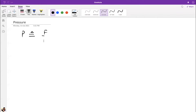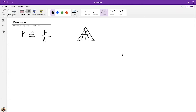Using the triangle method: if you want to find area, hide A and you get F over P. If you want to find force, hide F and you have P times A. This triangle method helps identify a particular quantity from the formula.